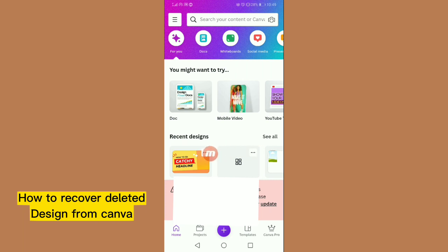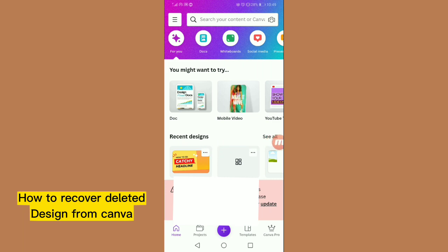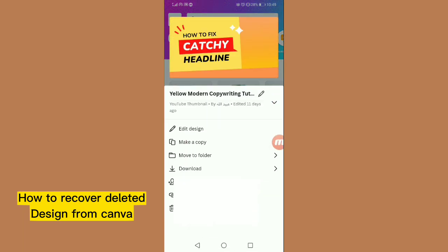First, I am deleting a design. Tap on the three dots — let's suppose I am deleting this thumbnail. Tap on the three dots and then tap on 'Move to Trash'.